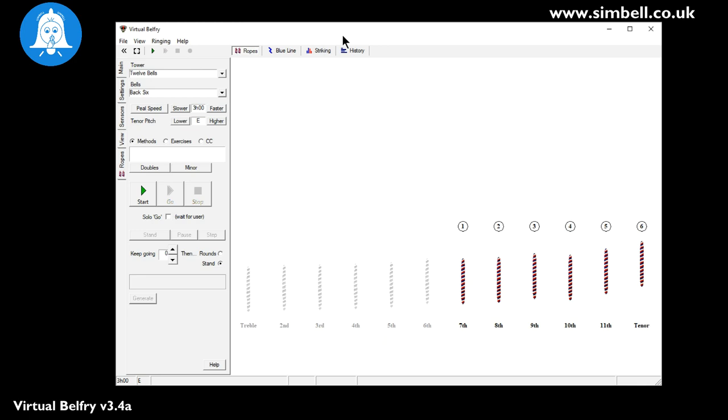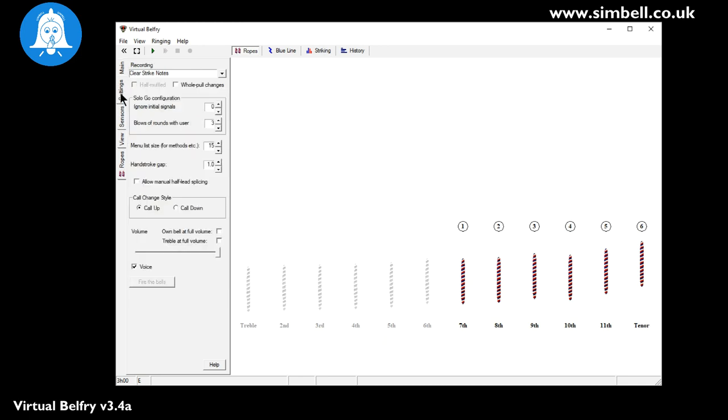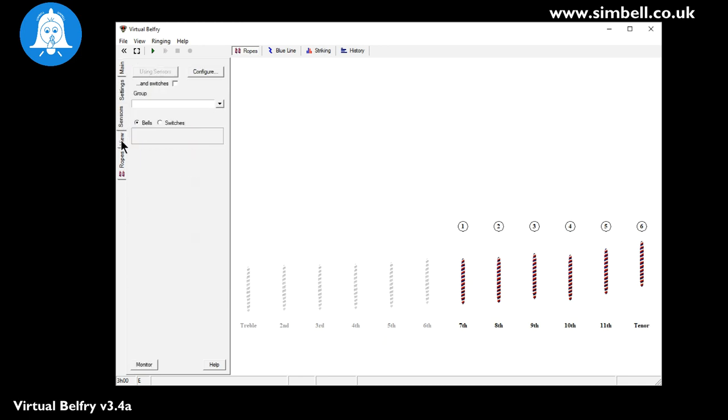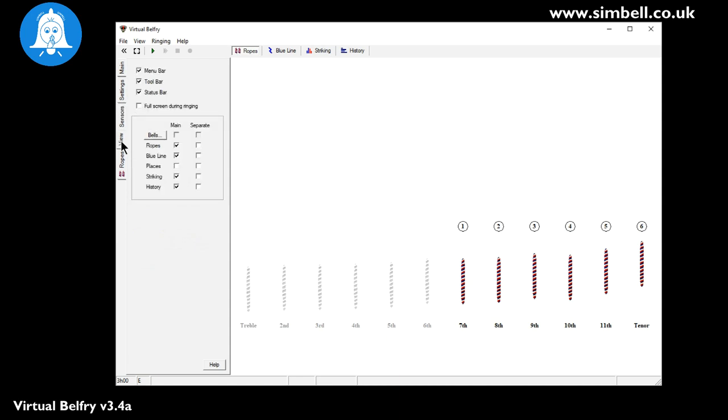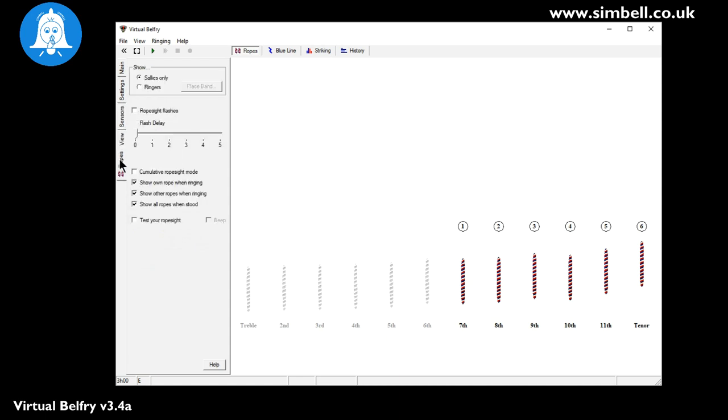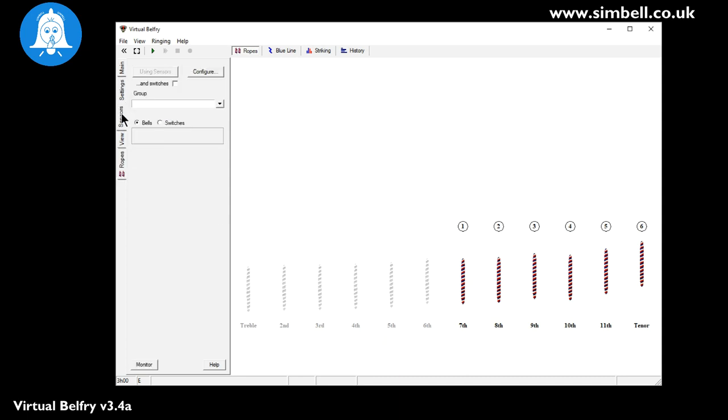So once you've got it installed we now have to set it up for use with the Symbel system. Now on the left hand side here we have various tabs for settings, the sensors that we're going to look at in a minute, the different views and then also details of the view options that you might have.